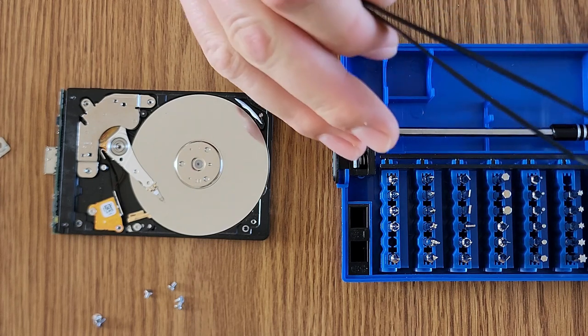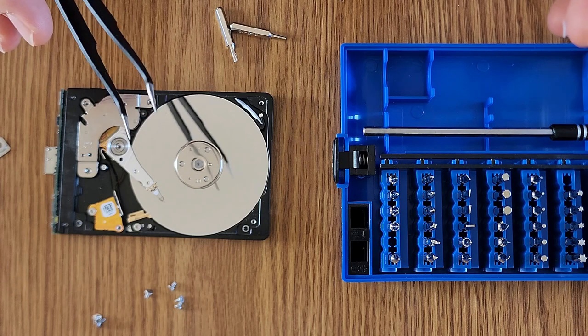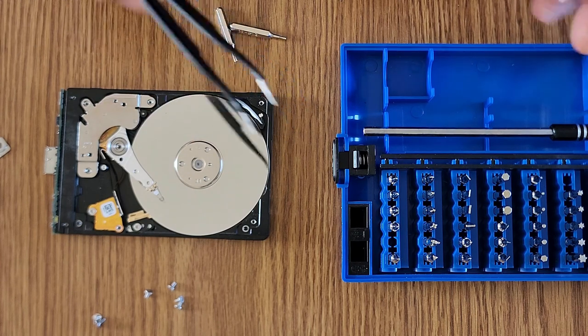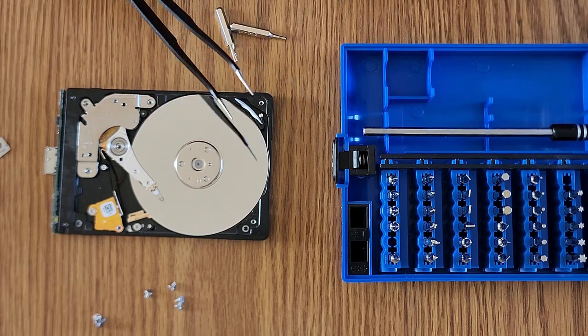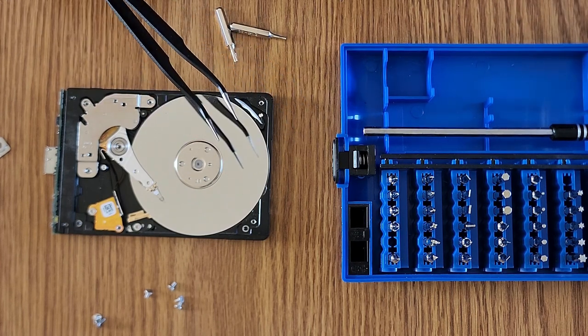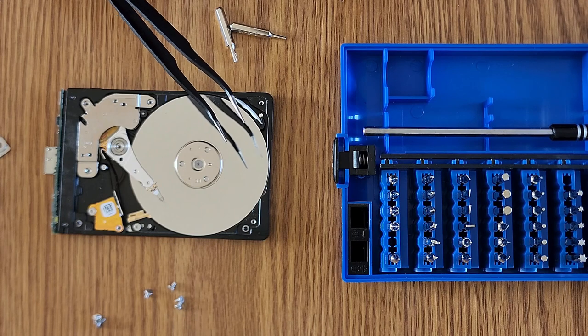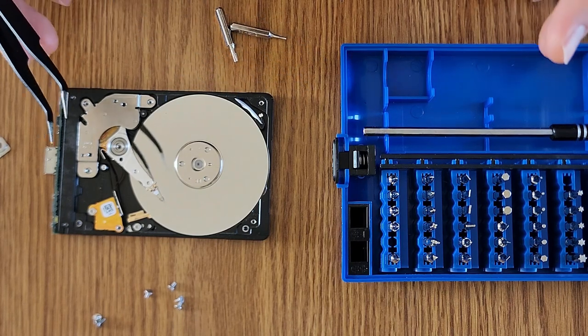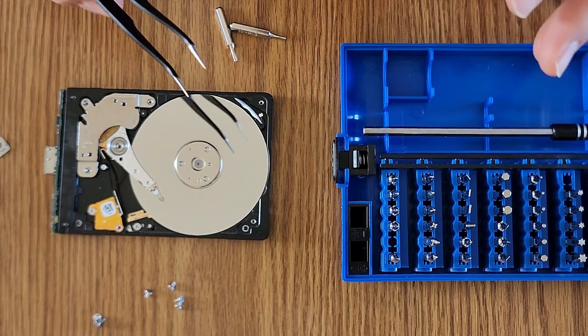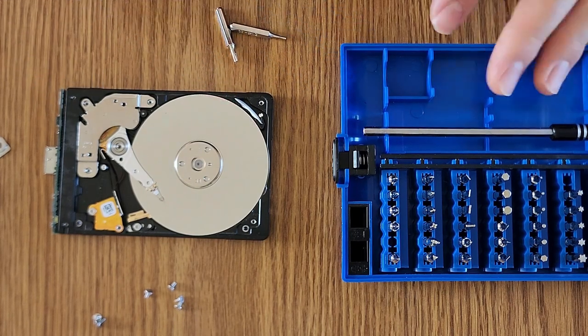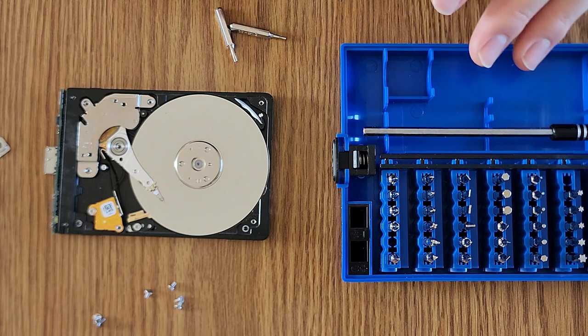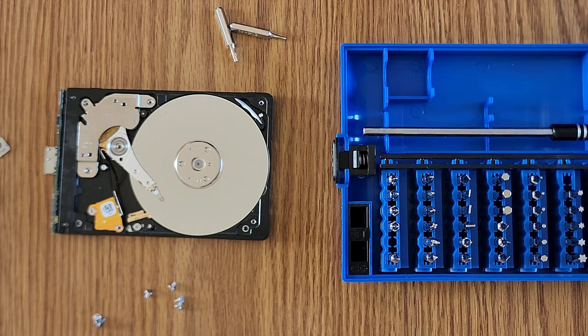If you're looking for something to get someone for Christmas or a birthday, this would make a great gift. Otherwise, if you just need something to take apart some little small devices, go ahead and check out this precision screwdriver set.